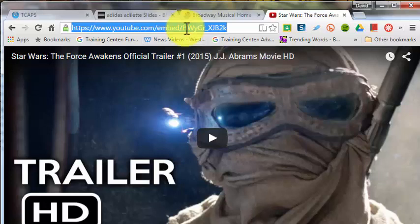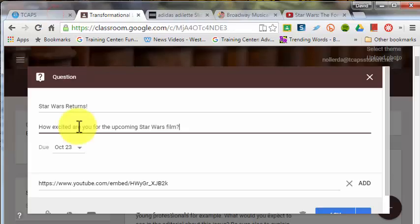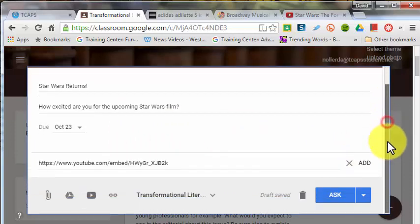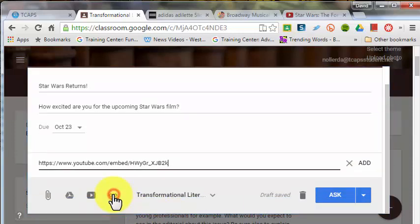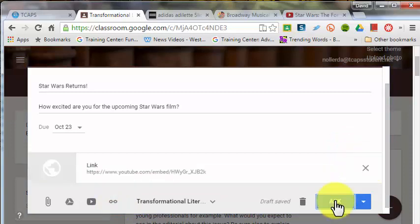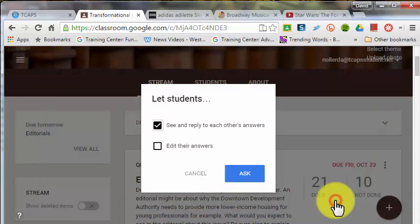Take that link and post it to a classroom feed — perhaps in a question that you want to get feedback on, maybe just as a warm-up for the day. You can attach the link in this way: click Add, then click Ask.